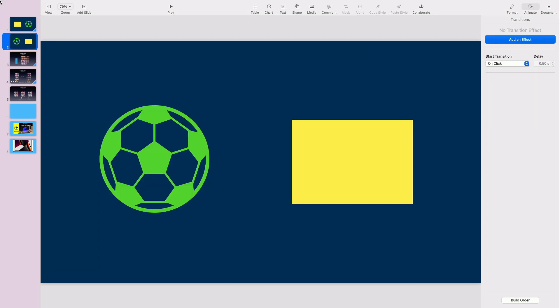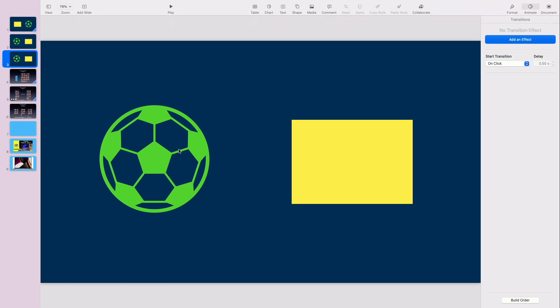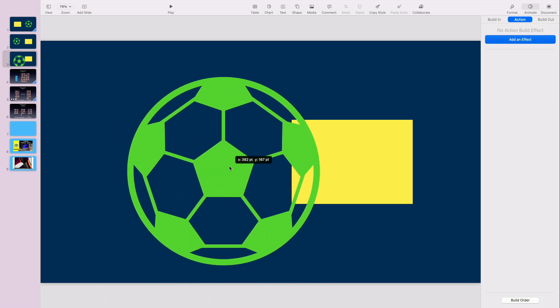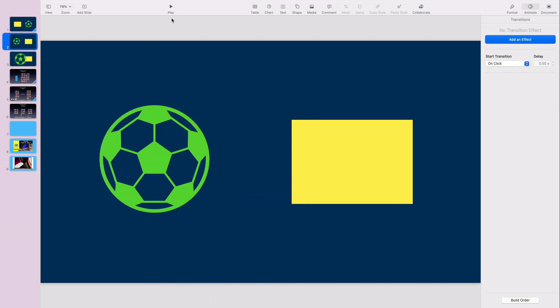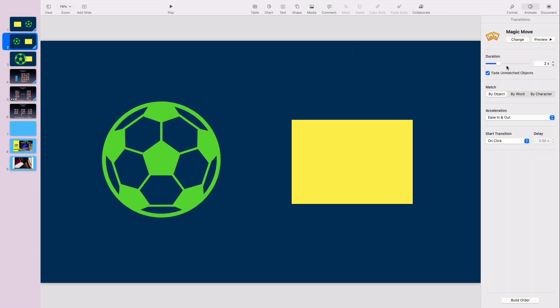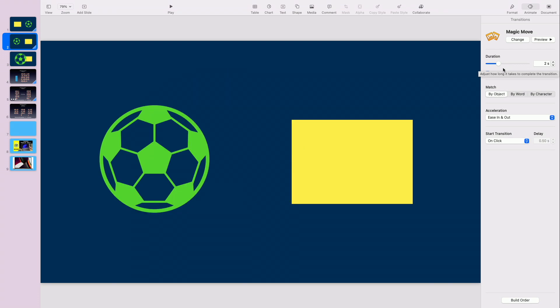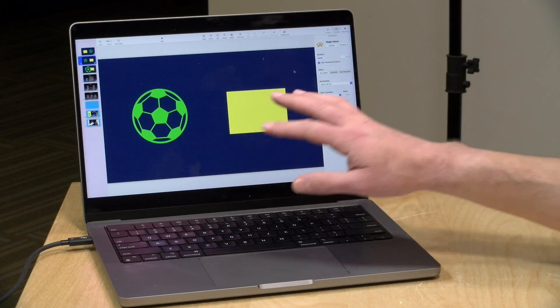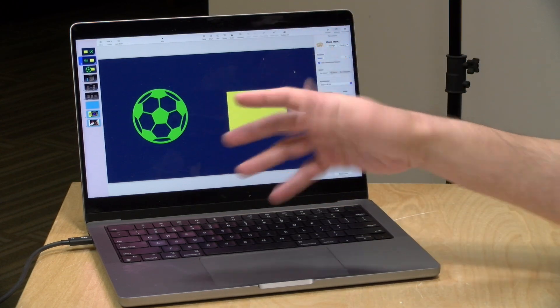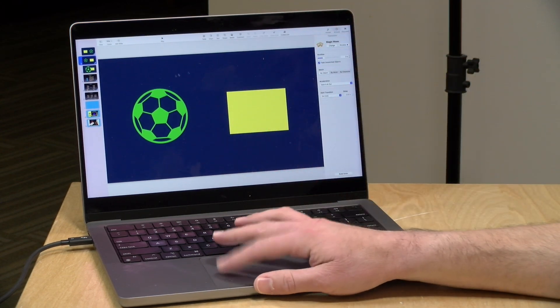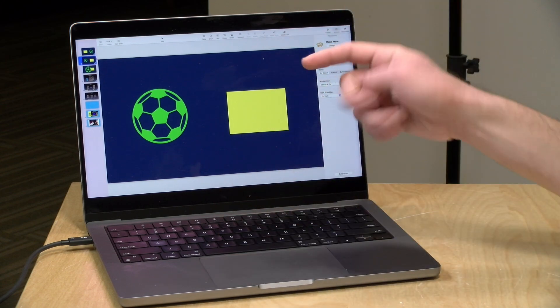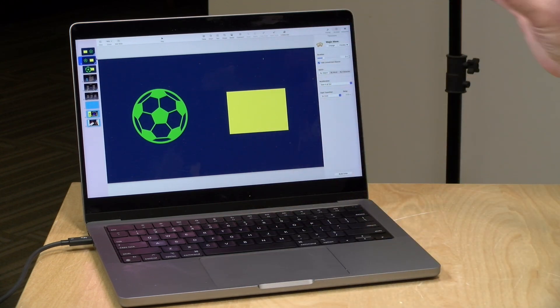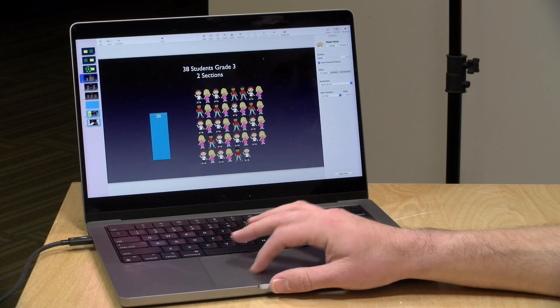And what I could even do here is make something larger just by creating another slide and maybe making the soccer ball larger and move it over a bit. And what will happen when we go from this slide to the next, let's add our Magic Move, you'll see the soccer ball moving and getting larger. And this is so much easier than mapping out animations inside of the slide itself. So you just keep making new slides and moving the objects around and Keynote will automatically animate things.